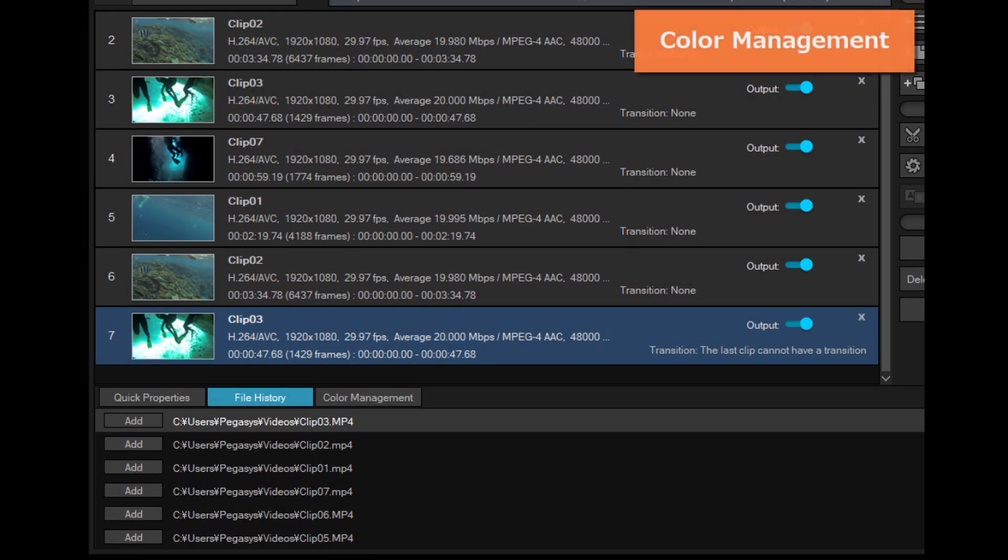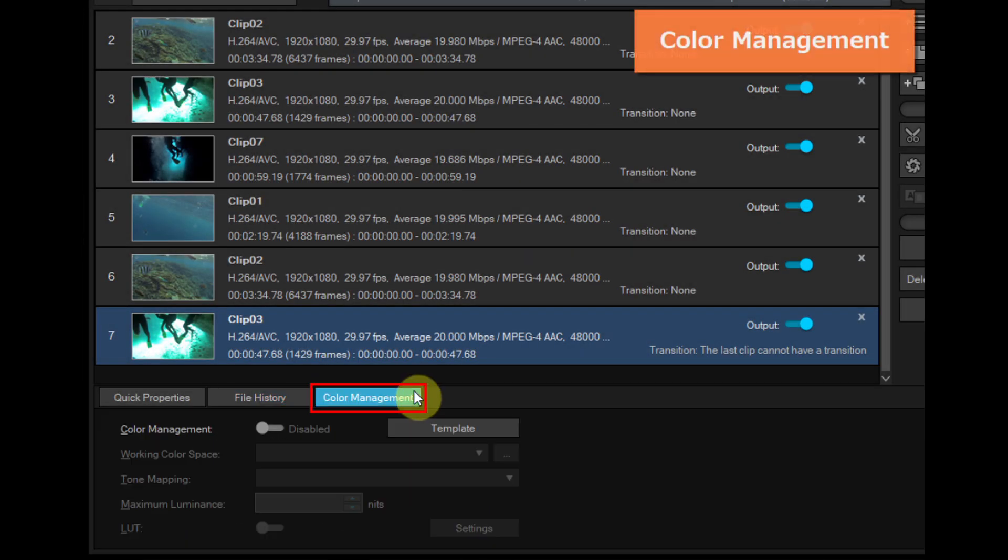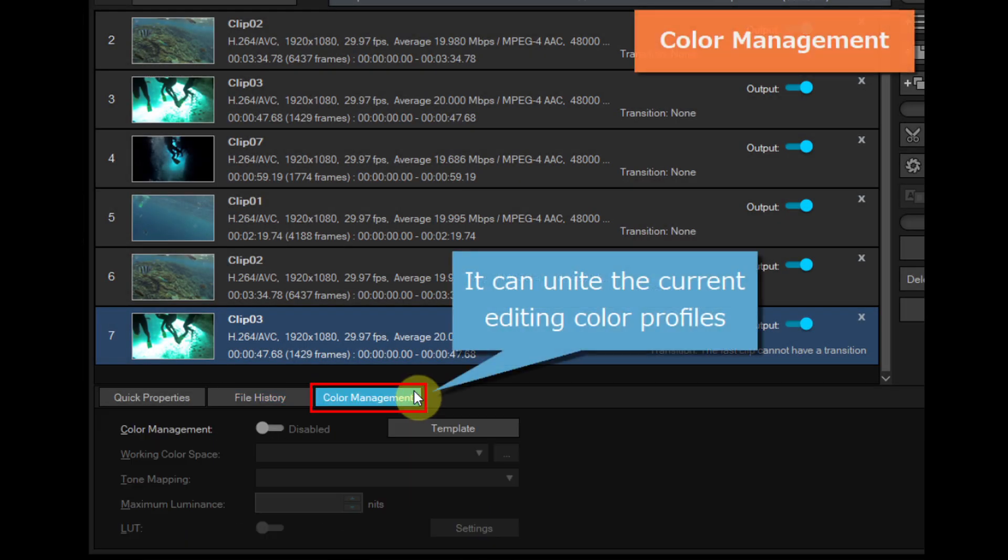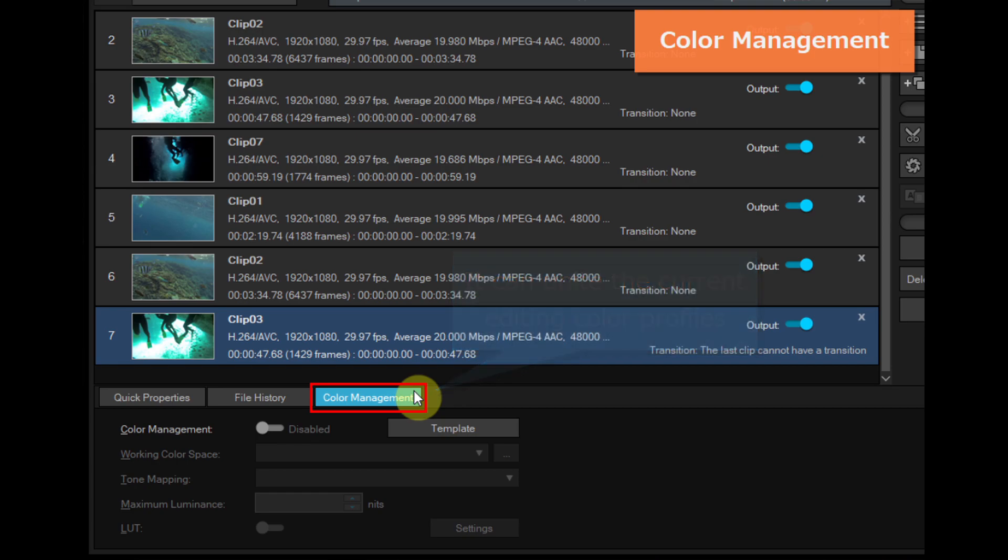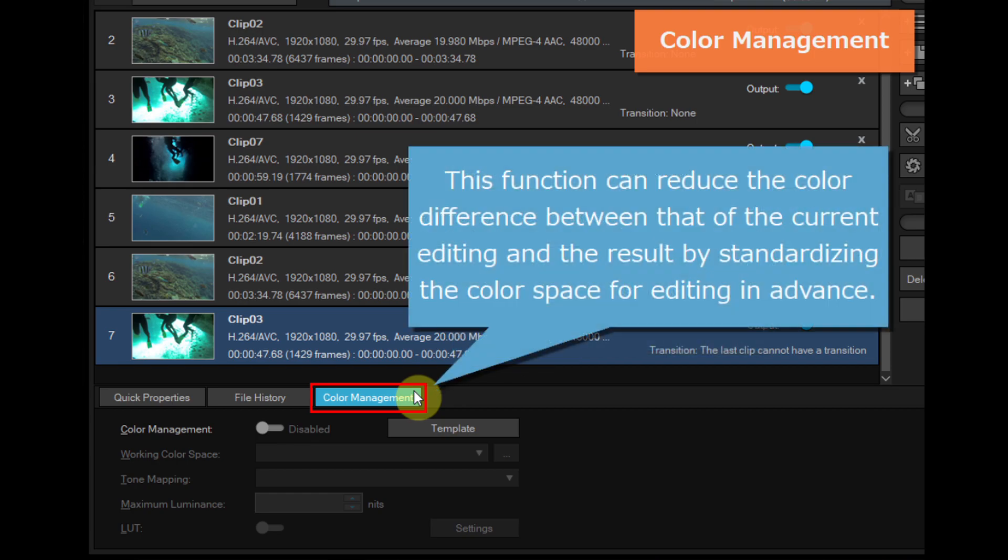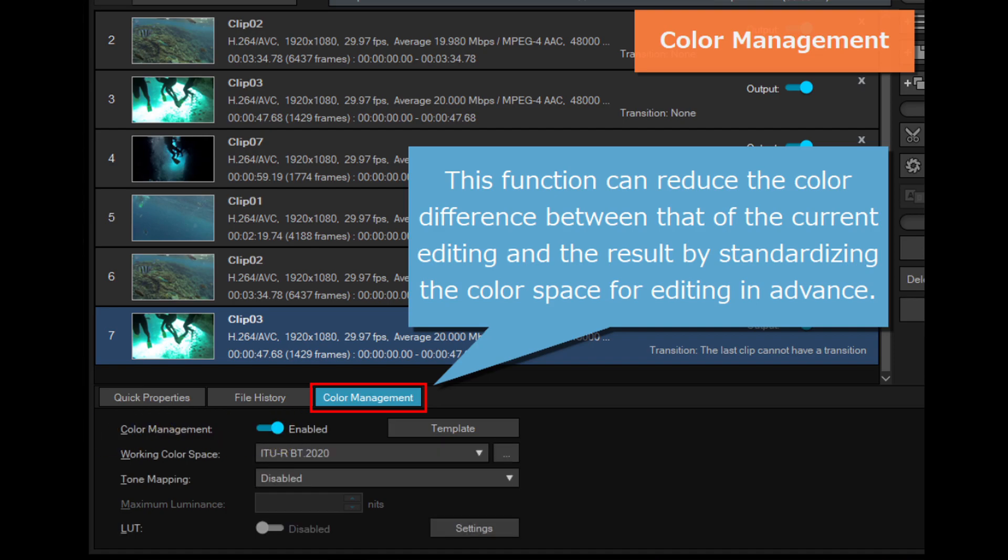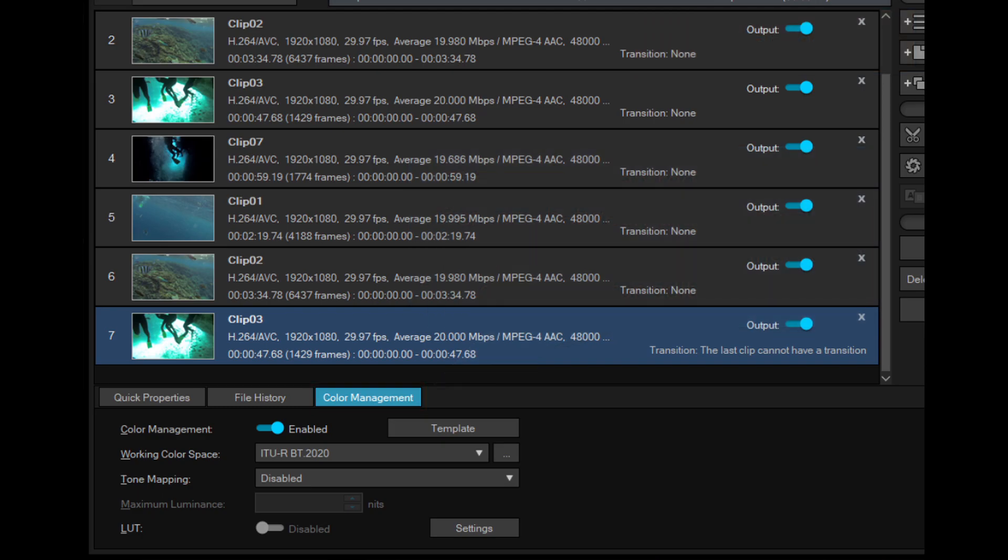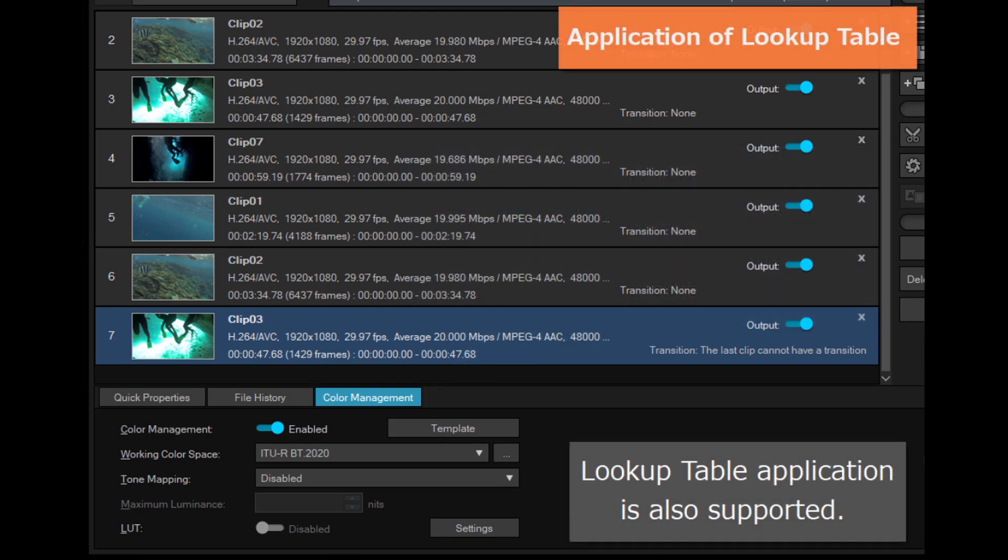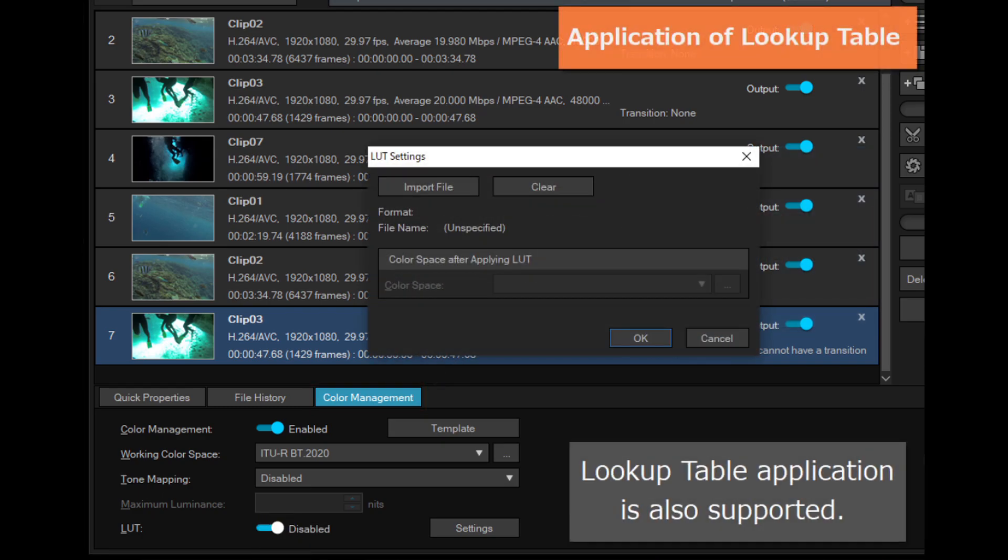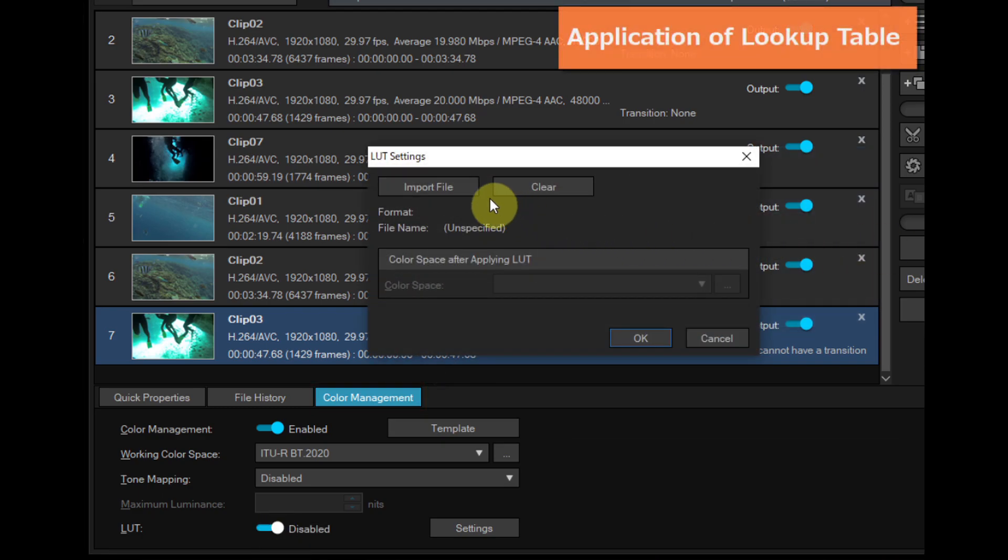The newly added color management function allows you to set a working color space. This function can reduce the color difference between that of the current editing and the result by standardizing the color space for editing in advance. Lookup table application is also supported.